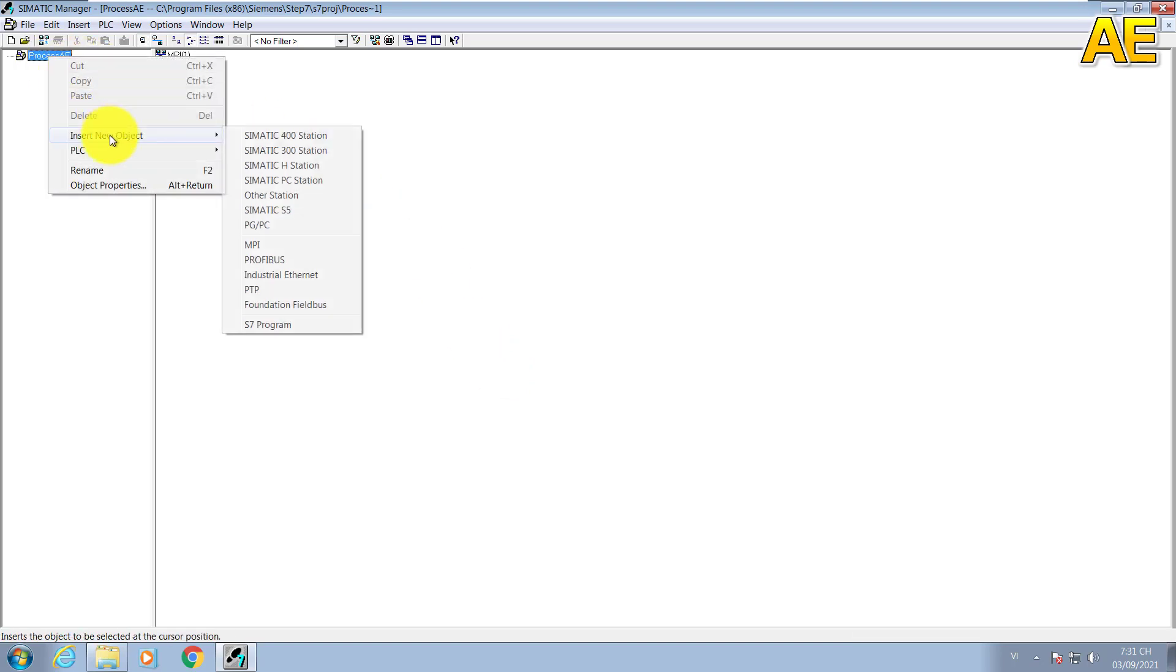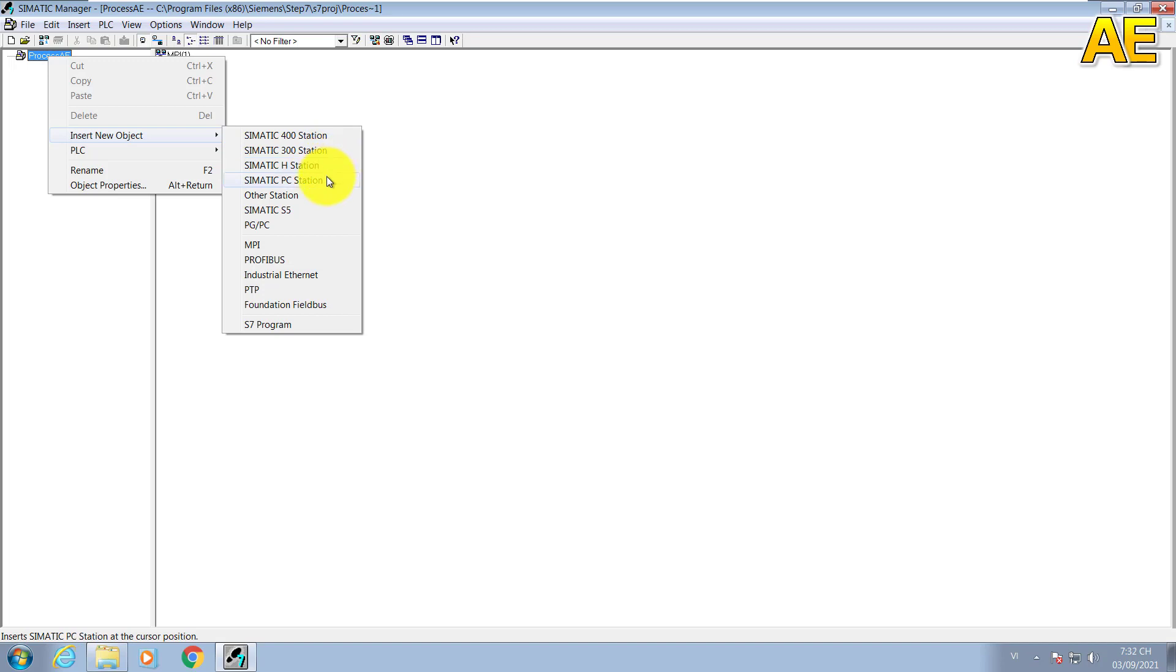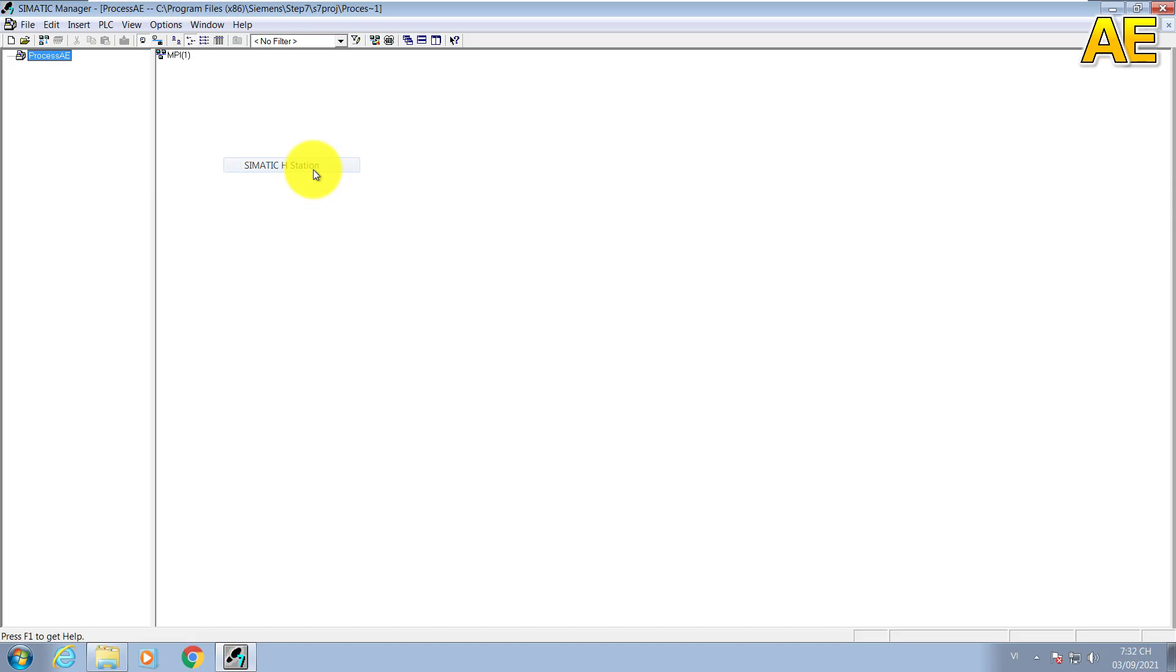We insert new object. We have some stations here: Station 400, Station 300, the S station for redundancy system, and the PC station for the SCADA, for the HMI. I will select the S station and rename it as Automation Station.